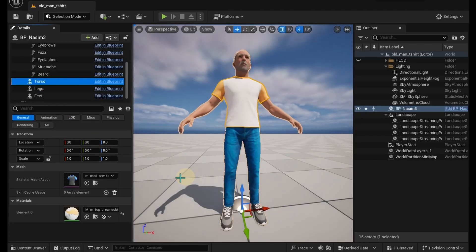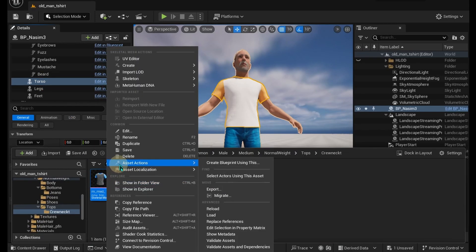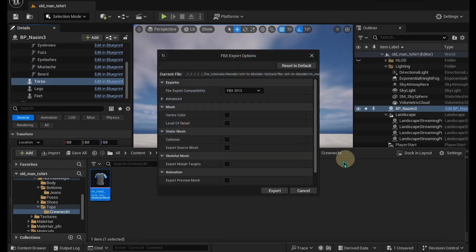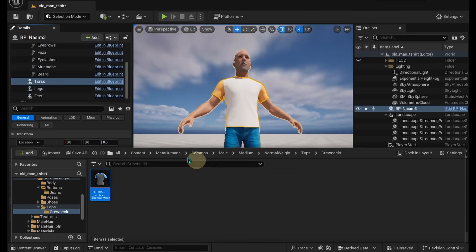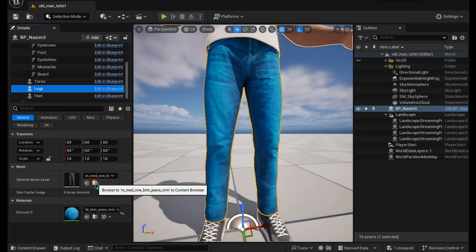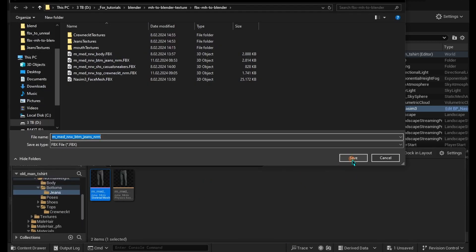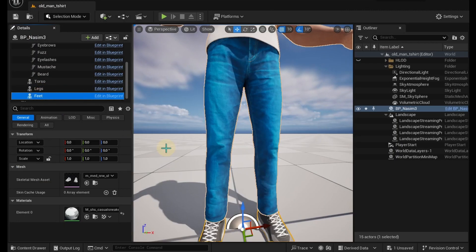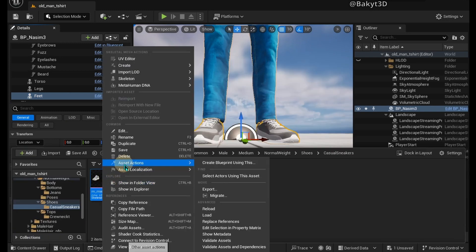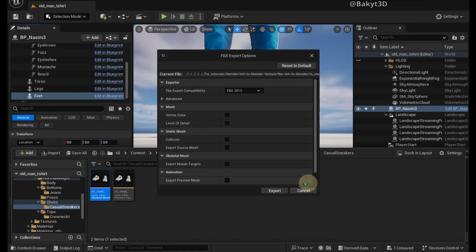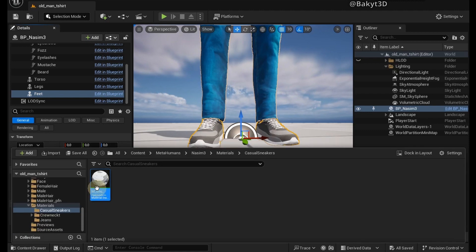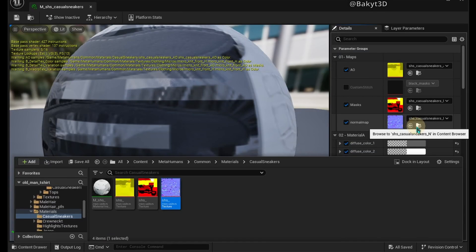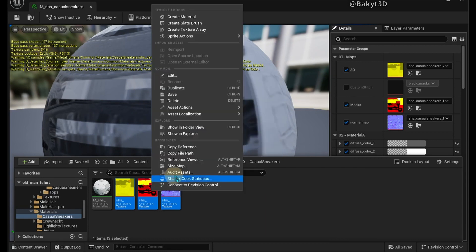Let's export torso, legs and feet meshes. Navigate to casual sneakers material and open it. Navigate to textures and bulk export them.